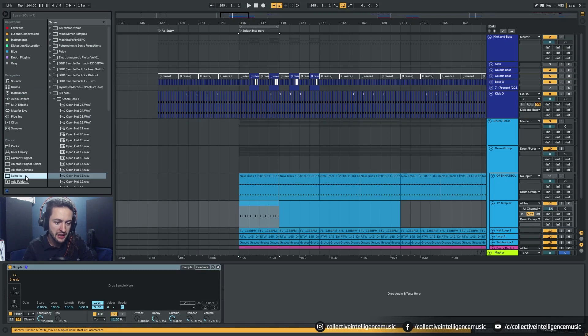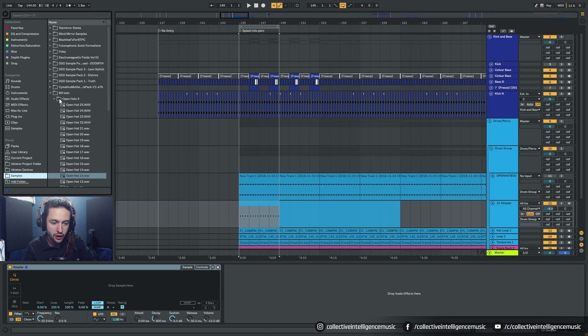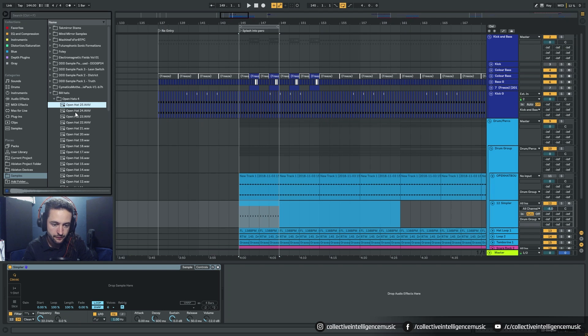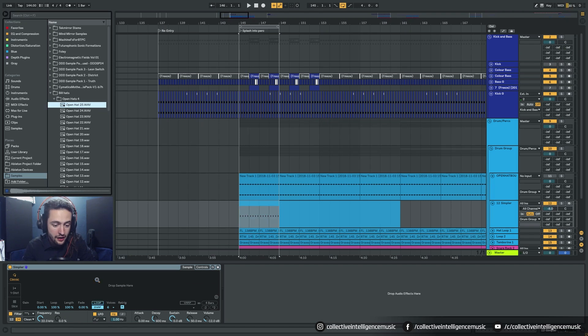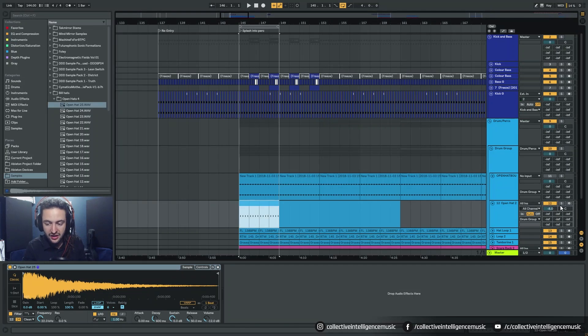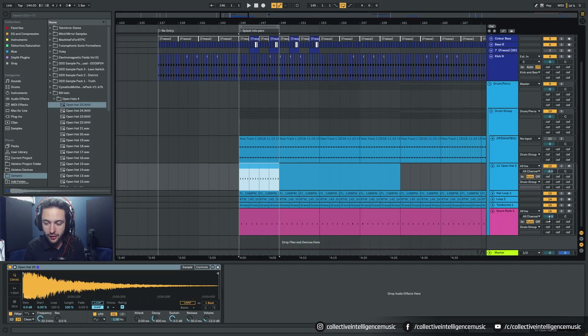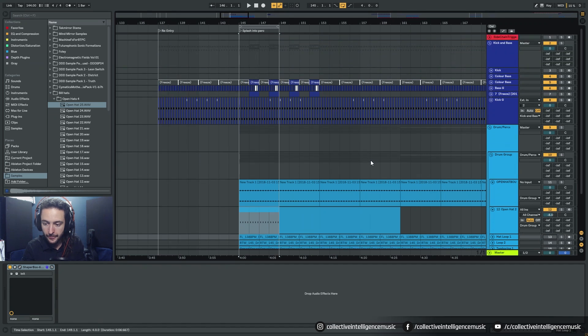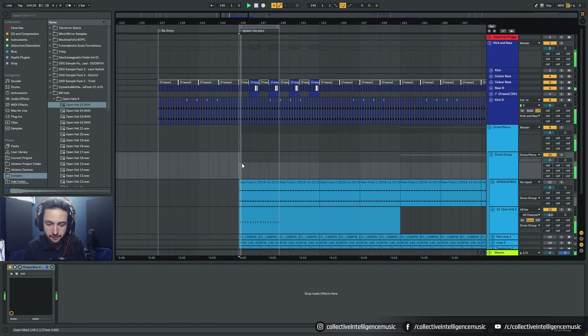So we can come down here to samples and we can grab one of Mr. Bill's hi-hats that he's generously shared with us. Okay so 25 let's grab that drop that into the sample. So now if I play everything that I've got I'll just turn these channels off.